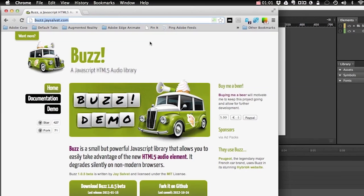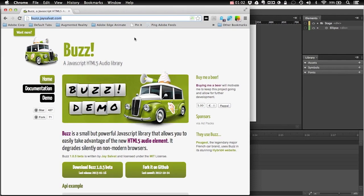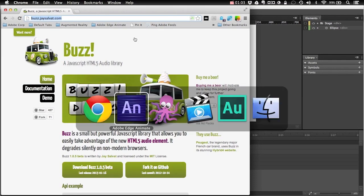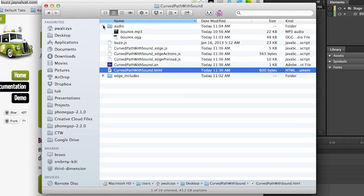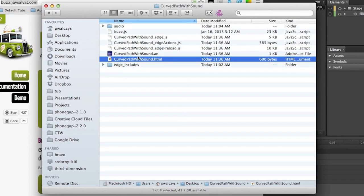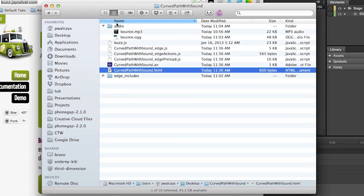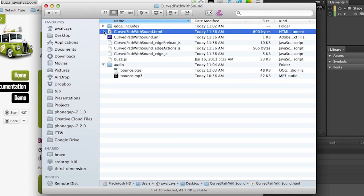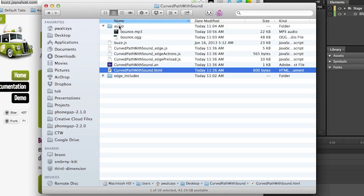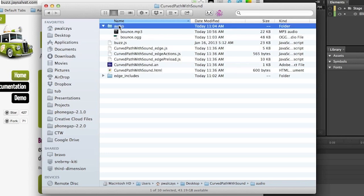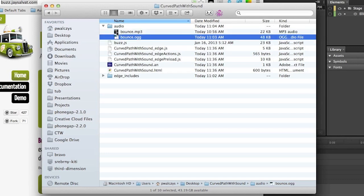Now once you download the buzz.js library, go in and first of all drop it somewhere under your project and also you have to add some sound. So also drop in the audio, maybe into the audio folder, whatever you want, and remember not all browsers support mp3 like Firefox, it doesn't support because of some licensing issues, so you may want to also export your sound into OGG or whatever other format your target browser supports.